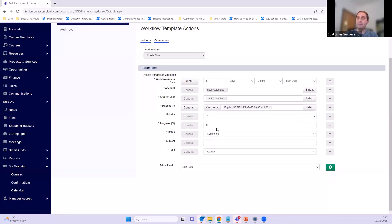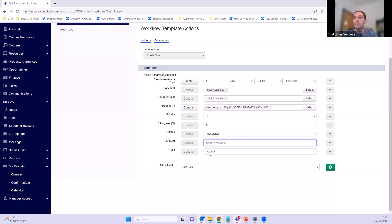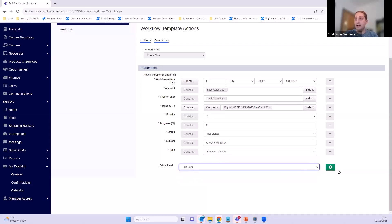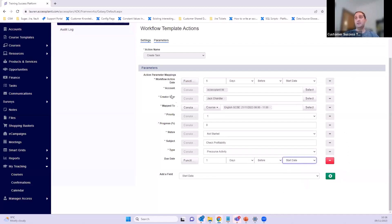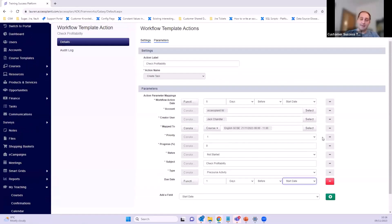The type will be 'pre-course activity'. I can also add more fields — I'll add the due date by pressing the green arrow. I can change the function so the due date is set to one day before the start date of the course. When I press save, this workflow action will mean five days before the course start date the task 'check profitability' is created, and the due date is automatically set to one day before the start date. As I said, this can get a bit complicated.